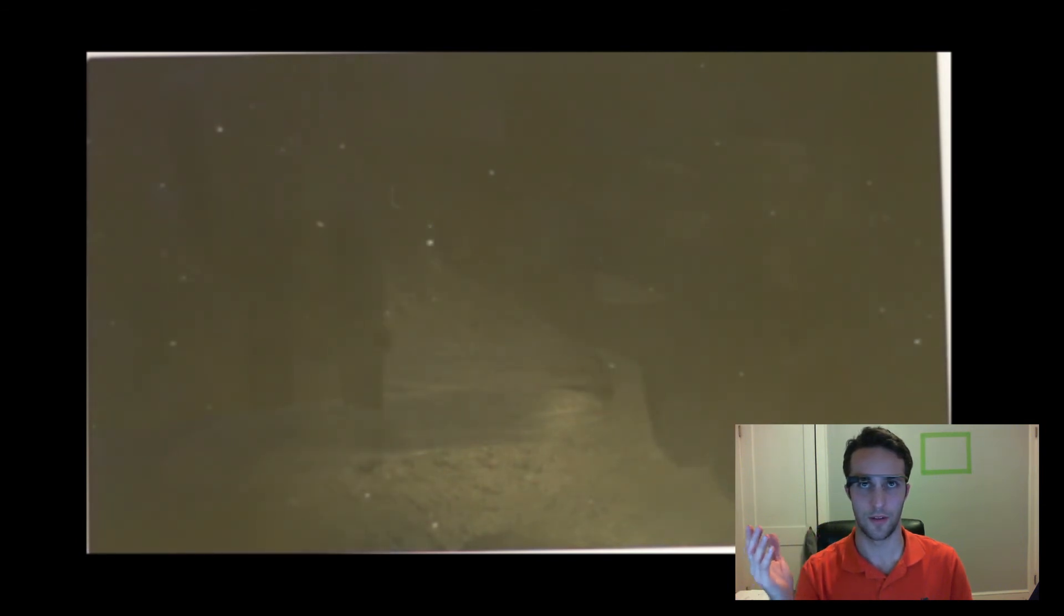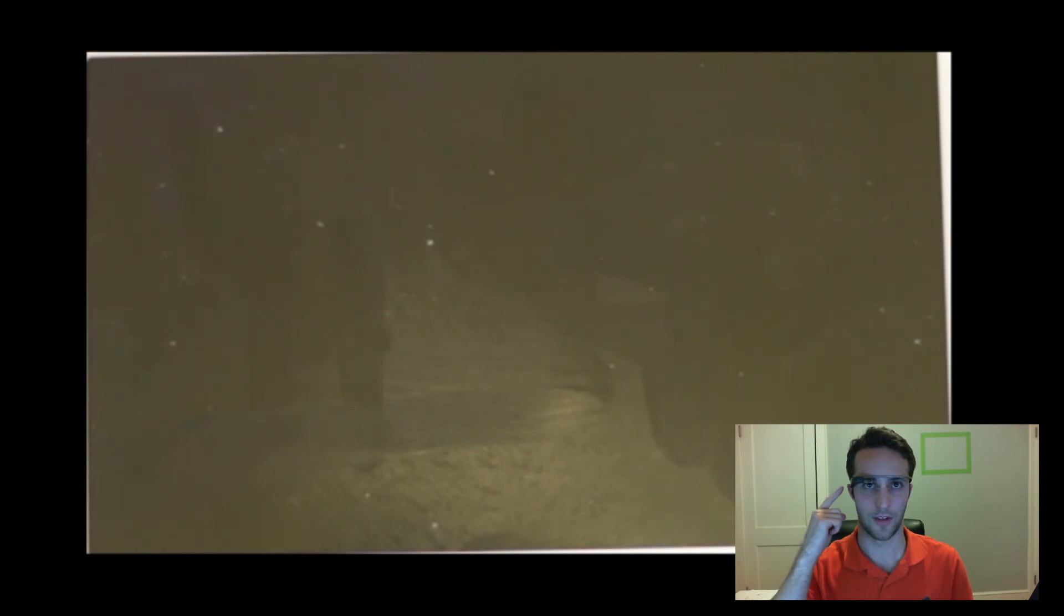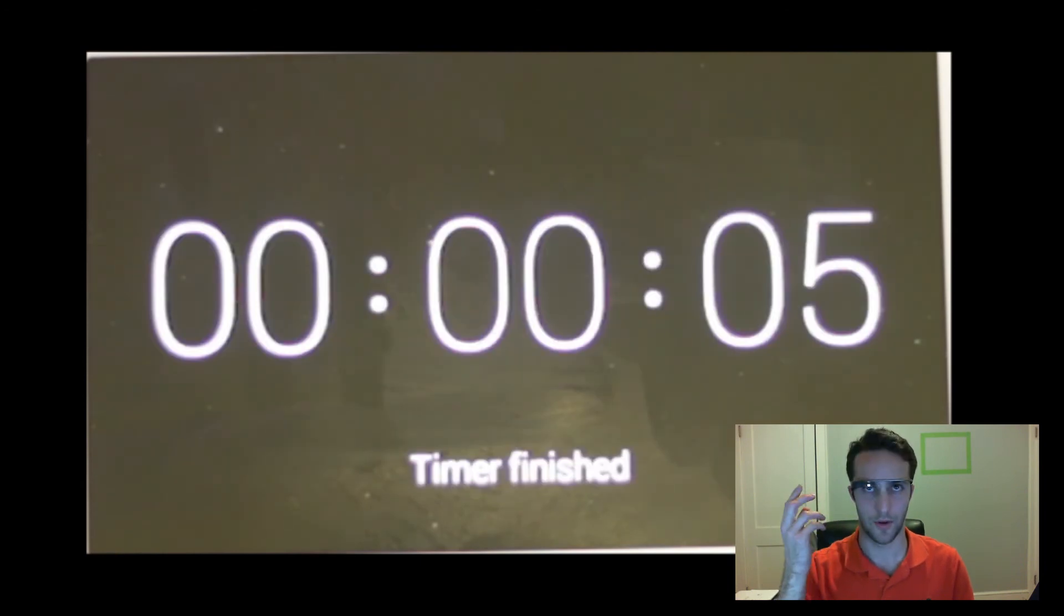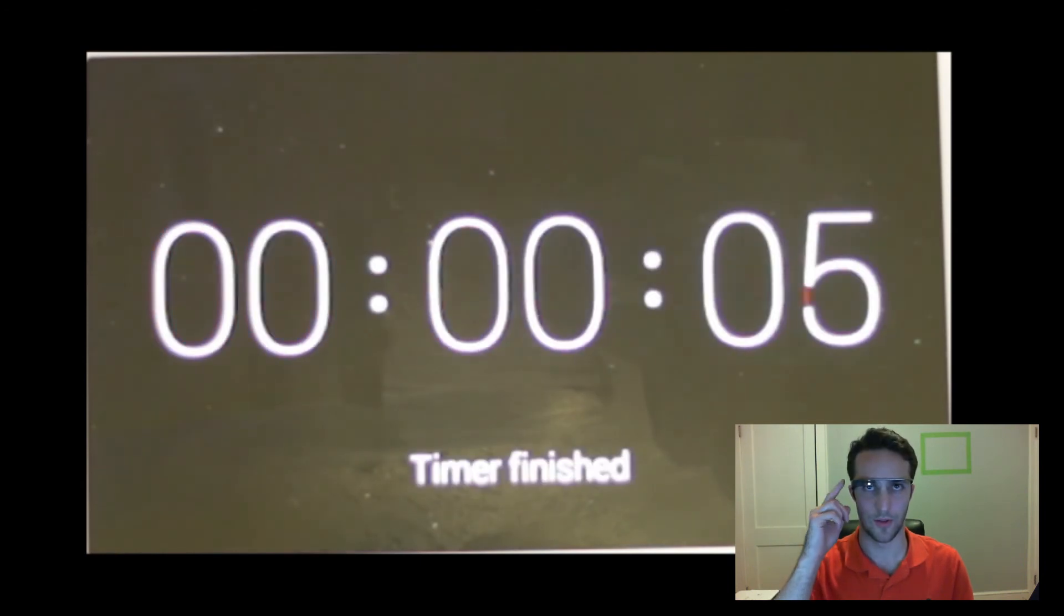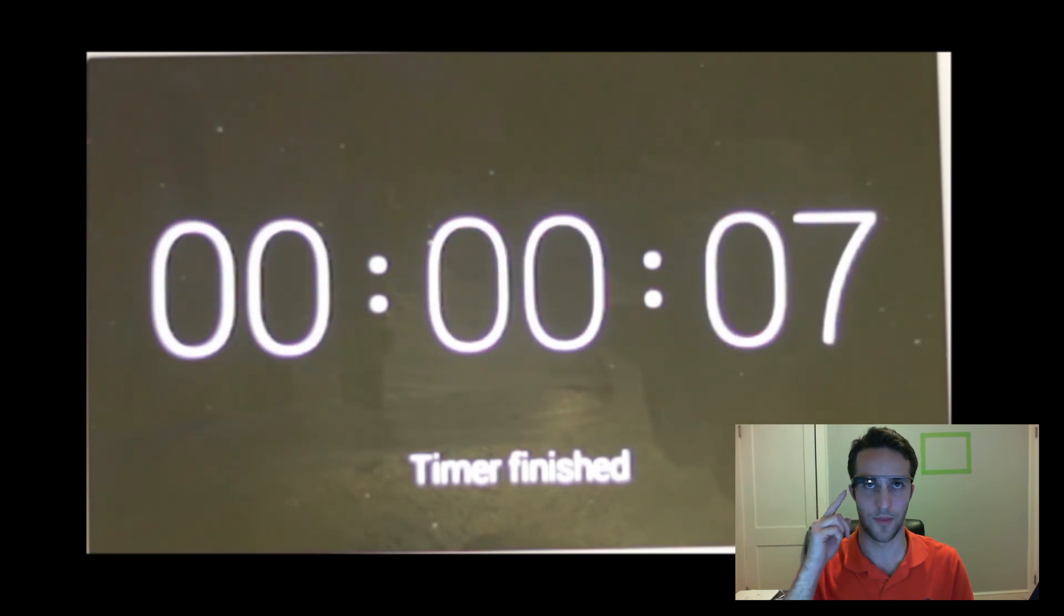So there it is. So I get the notification. It's a sound. If I look up, okay, so it goes right to the app. Pretty good.